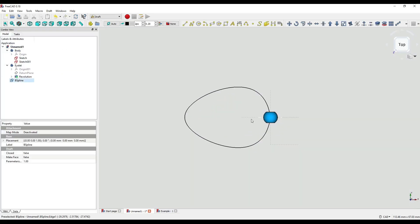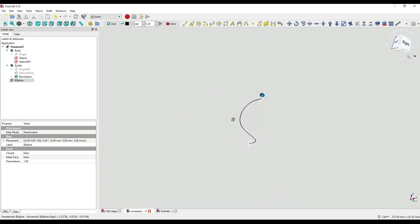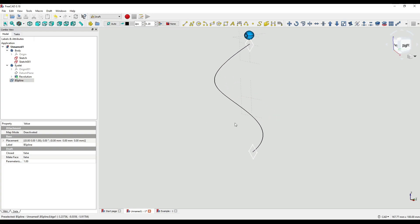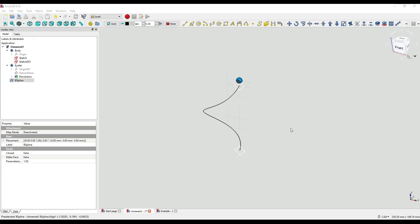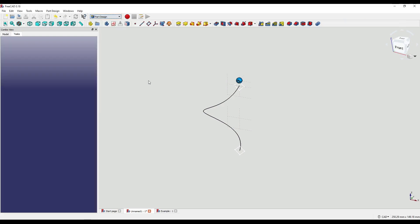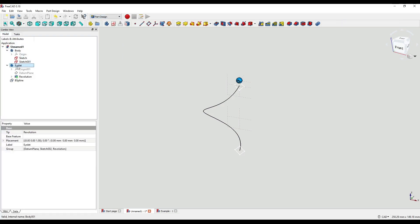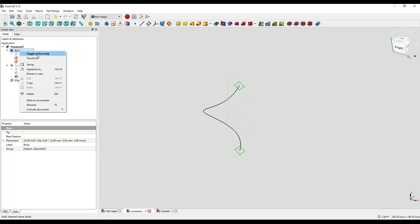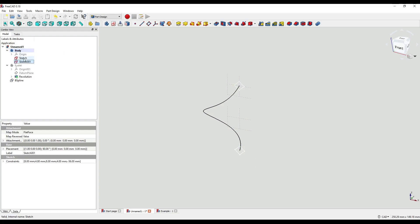I'm just going to close off that and as you can see it will create our B-spline — a three-dimensional line going through all our points. Now that we've got the components we need to create our additive pipe, I'm going to move back into the Part Design workbench. I'll go back over to our model tree and hide the eyelet we created earlier. I'm then going to activate our body — which contains our two sketches — by right-clicking and clicking Toggle Active Body. I'm then going to select one of our diamond shapes and click on the Additive Pipe icon.